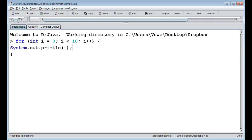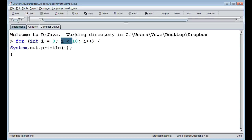So what we're actually doing is: first we create the variable i and set its value to zero. Each time we loop through, we increase i by one, and we continue as long as the condition is true — while i is less than ten. So we get zero, one, two, three, four, all the way up to nine.